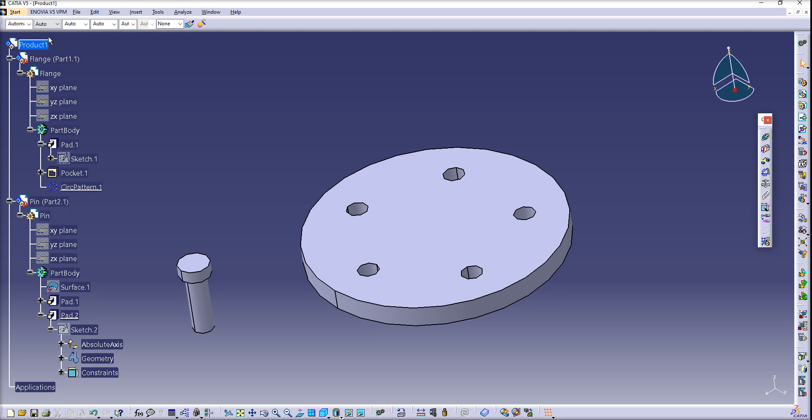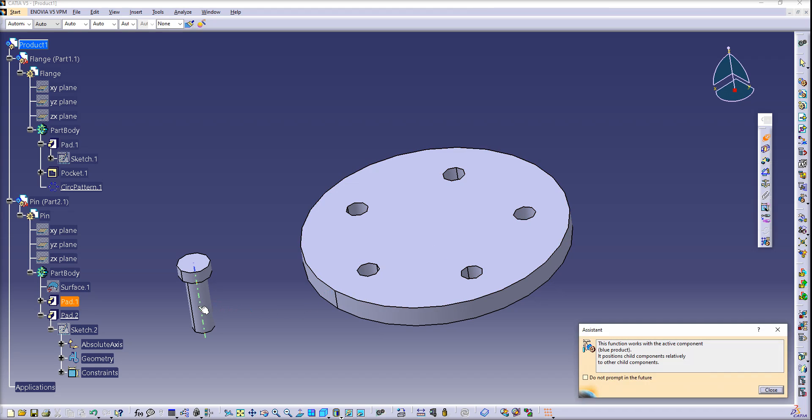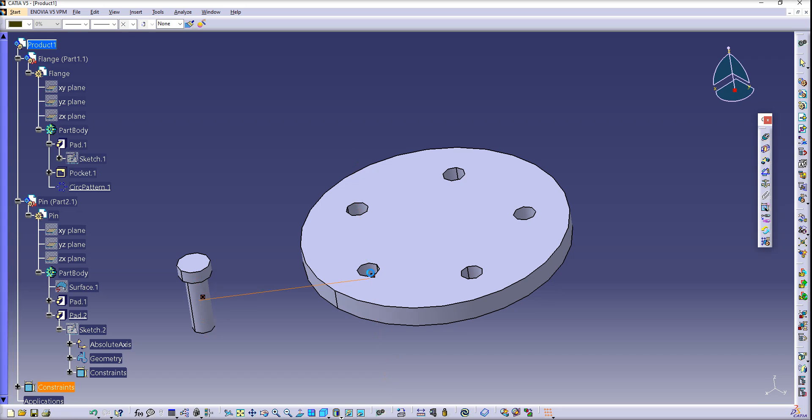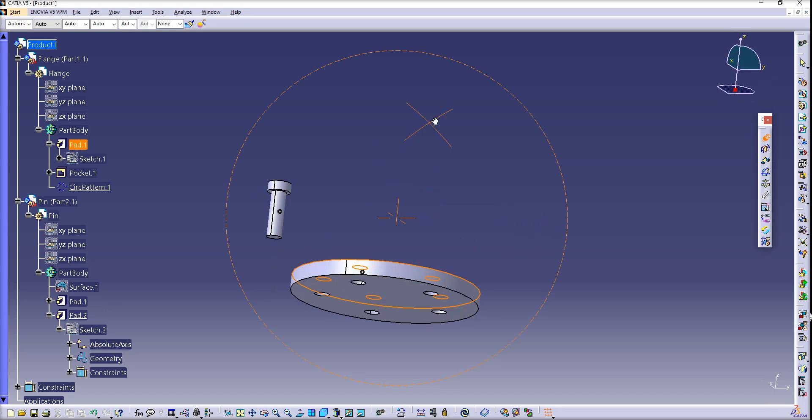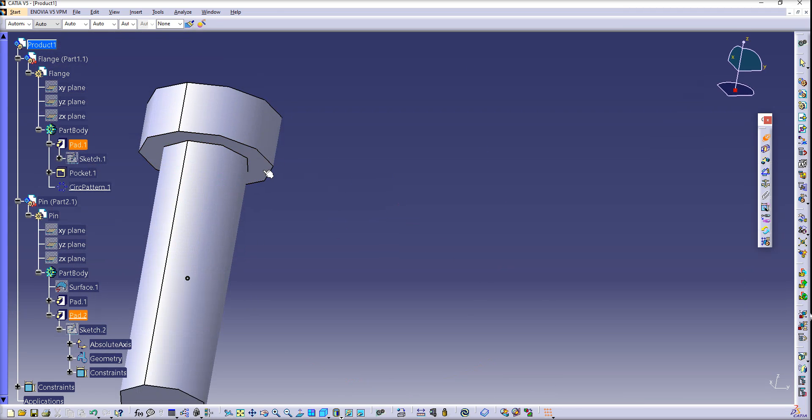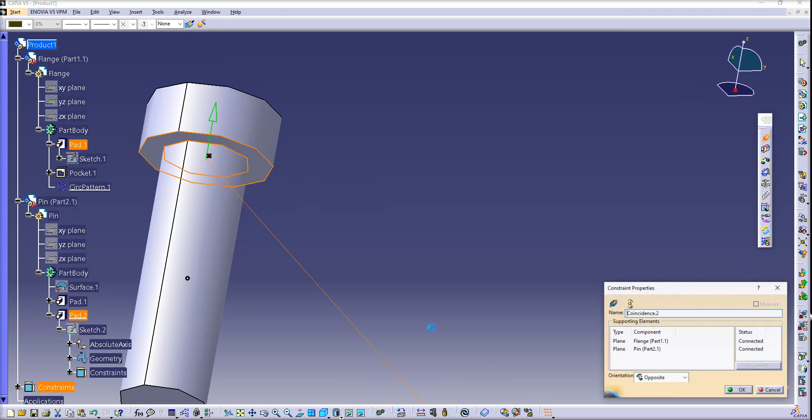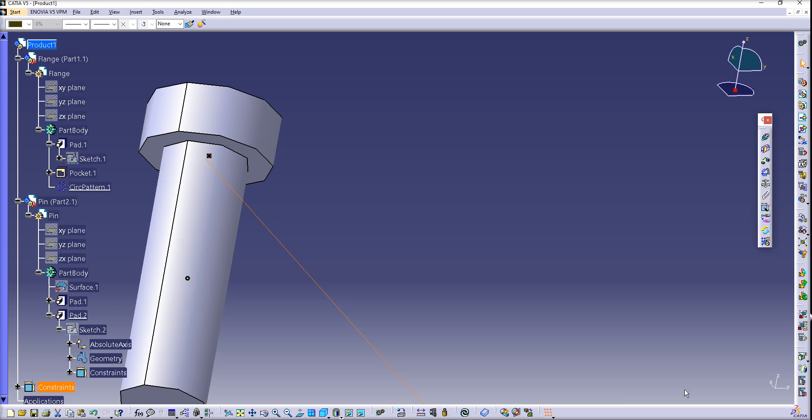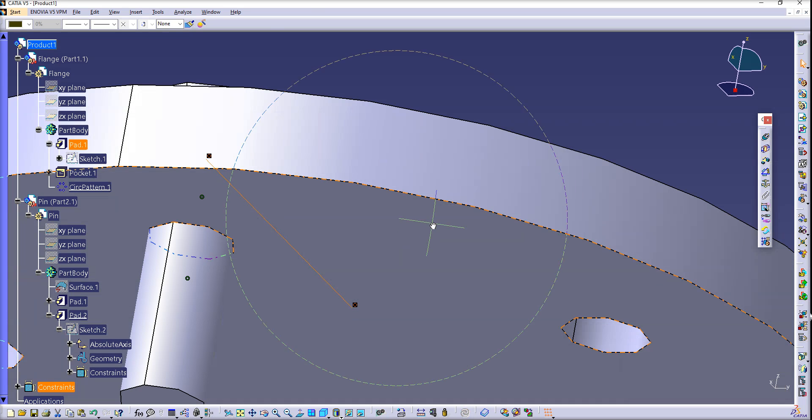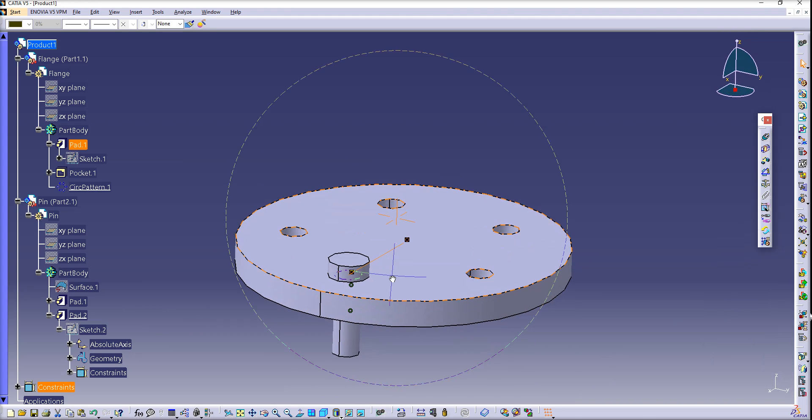First, let's put some constraints on it. I'll put the axis in coincidence, and let's contact those two surfaces. Click update or Control+U, whatever you like. Now we'll have our pin in position, pin in the hole.